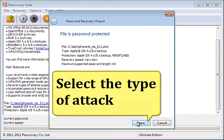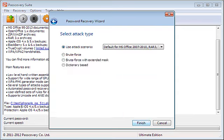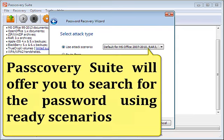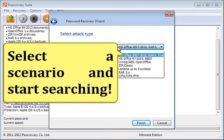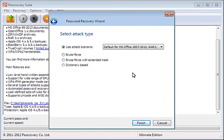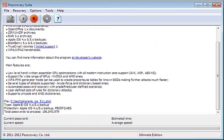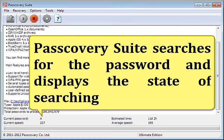Select the type of attack. P-Suite will offer you to search for the password using ready scenarios. Select a scenario and start searching. P-Suite searches for the password and displays the state of searching.